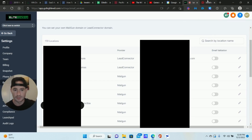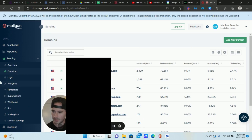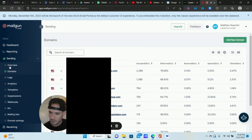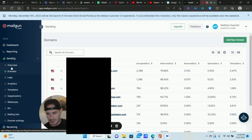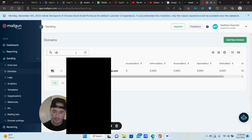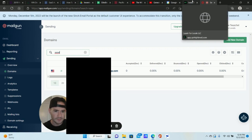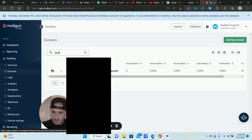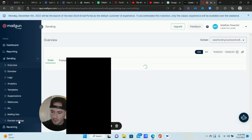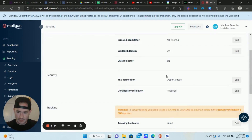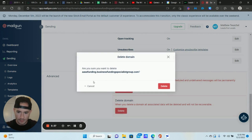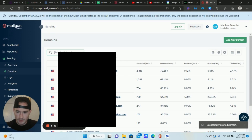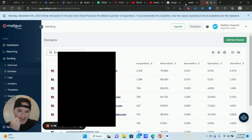Now the next thing we need to do is head over to Mailgun and delete this domain. So you're logged into Mailgun - click Sending, go to Domains, search for the domain. Click on the domain, go to Domain Settings on the left, scroll down to Delete Domain and delete it.